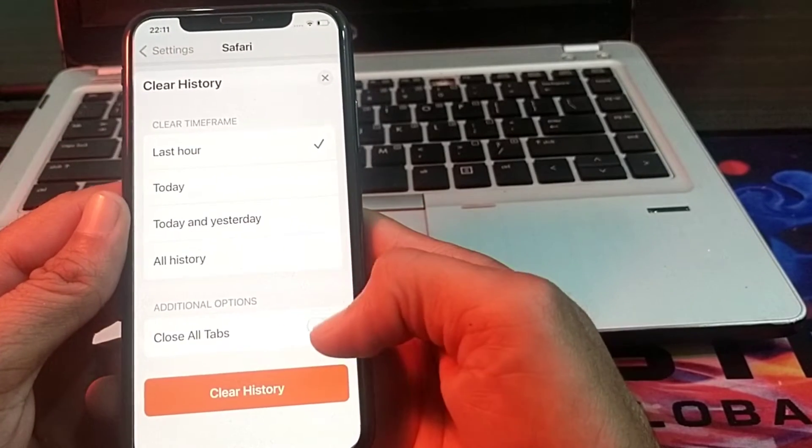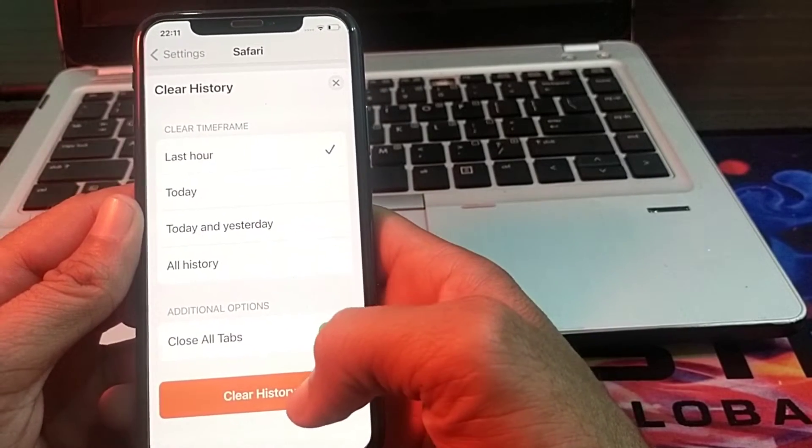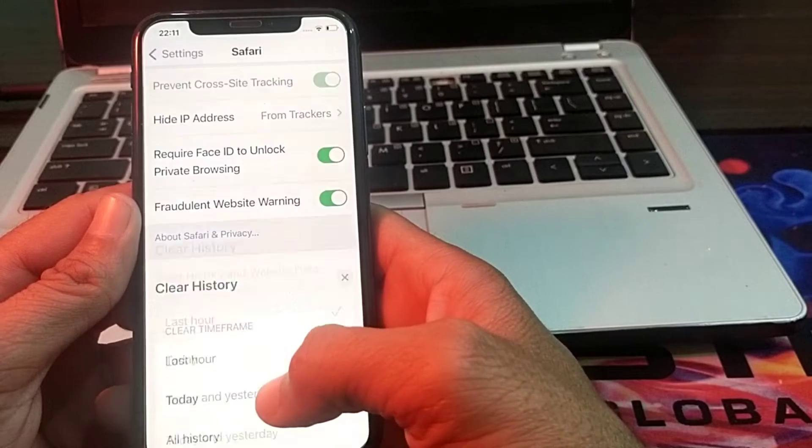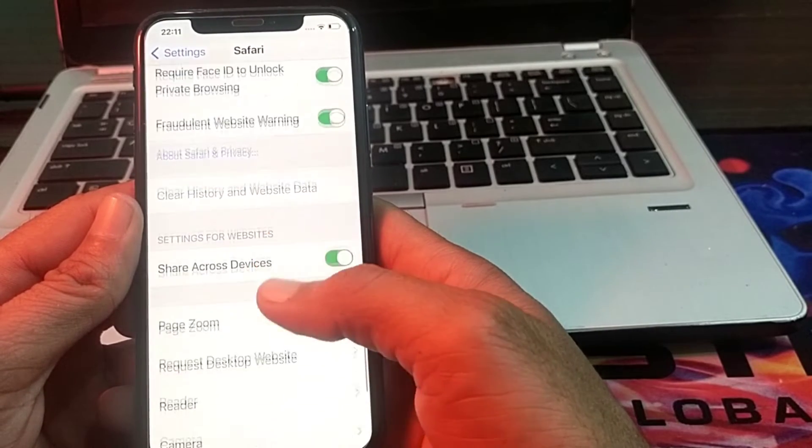Here you will have to tap on 'Clear History and Website Data'. After that, tap on 'Close All Tabs', and then tap on 'Clear History'.